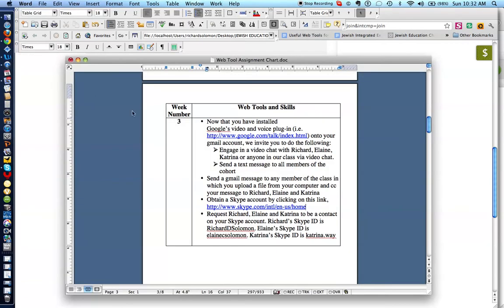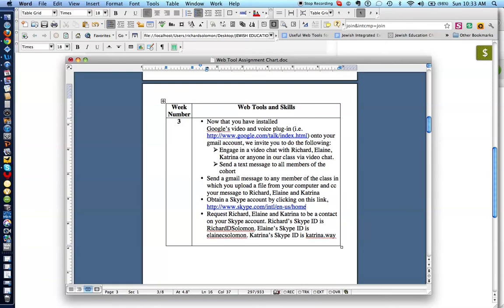Let's see what else we ought to do this week. The last thing we ought to do is to request that Richard, Elaine, and Katrina be a contact on your Skype account, and we have identified Richard's Skype ID, Elaine's Skype ID, and Katrina's Skype ID. All right, let's show you how we do this. So, let's get to my Skype account by clicking over here.